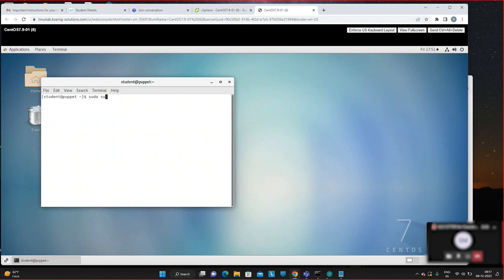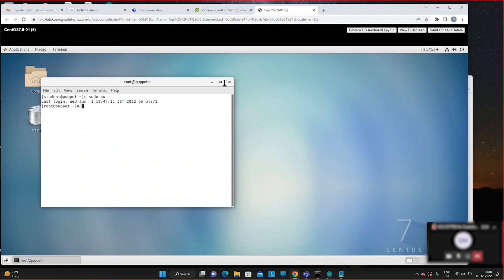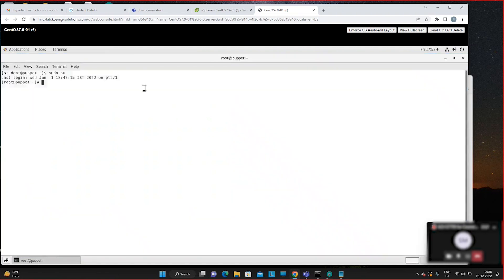You can zoom in using the View menu. Use 'su -' or 'sudo su'. If it asks for a password, it is 'centos' — all lowercase letters: c-e-n-t-o-s. To zoom in from the View menu, go to the third menu which is 'View' and find the zoom option inside it.